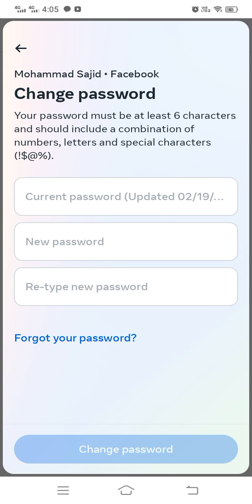Enter your current password, then in the center field enter your new password, and in the third portion re-enter your new password. This way your password will be changed — if you remember your current password, you can change it this way.